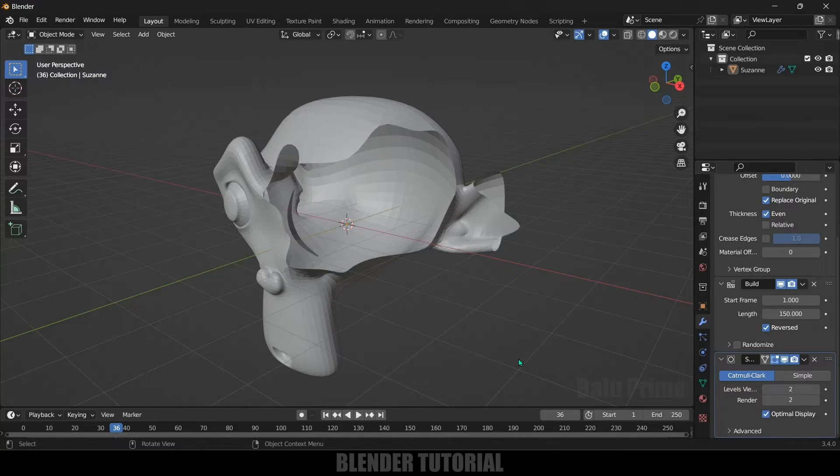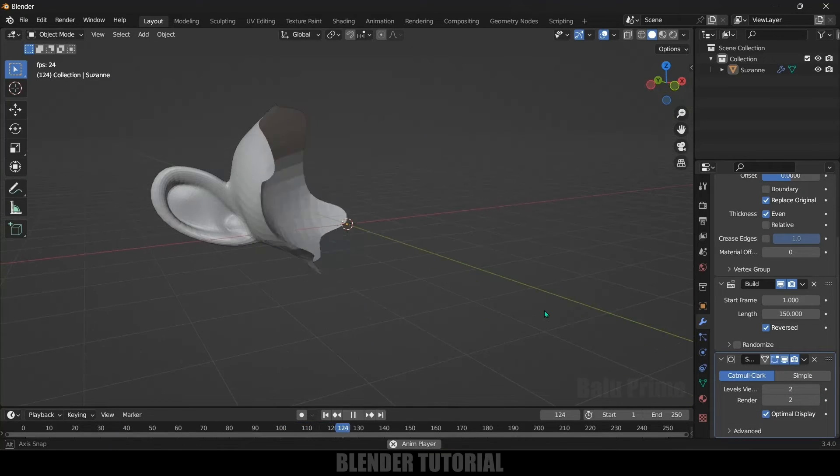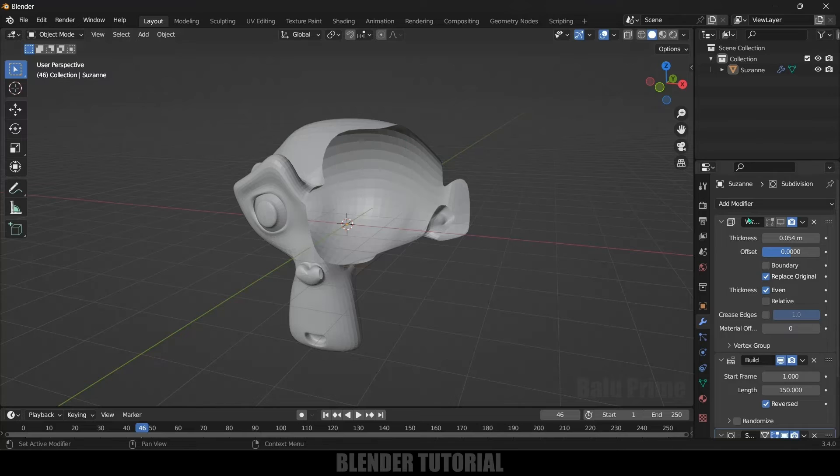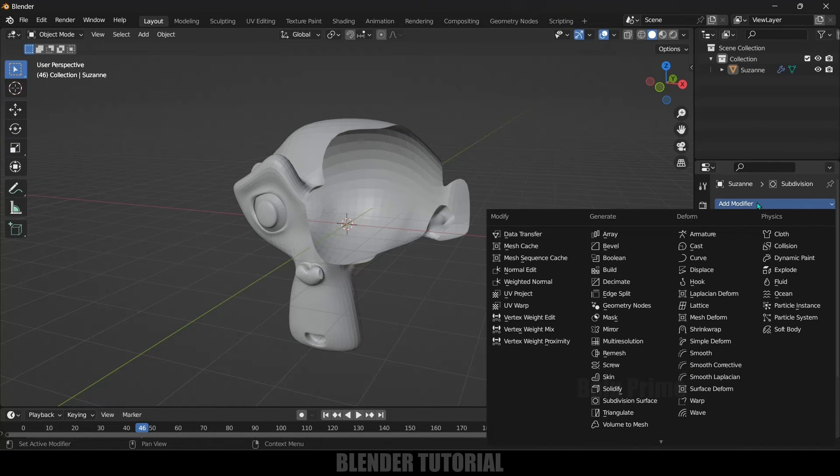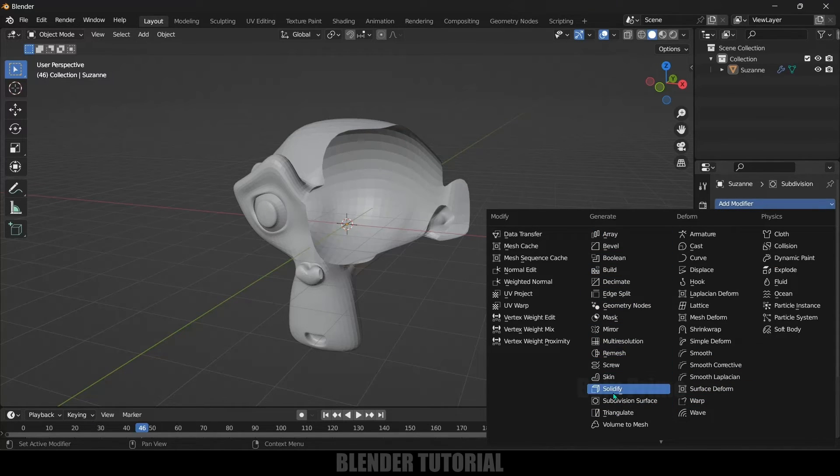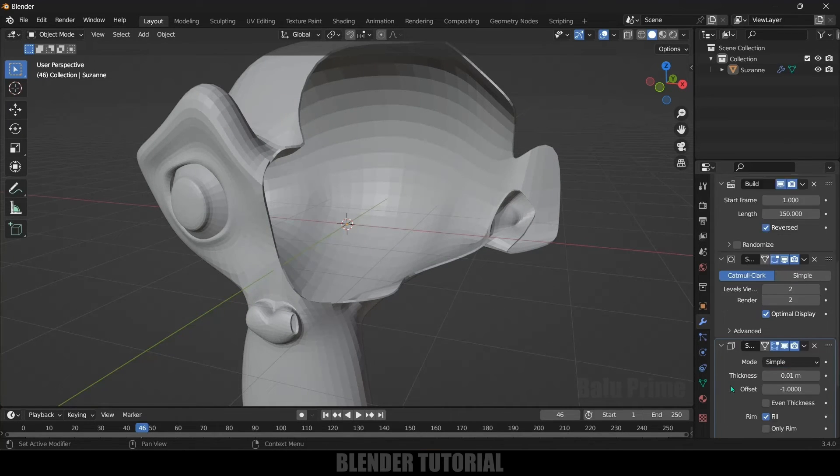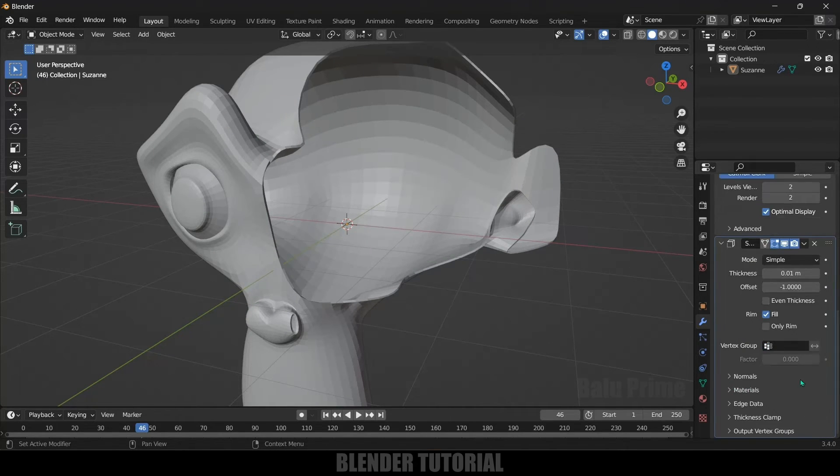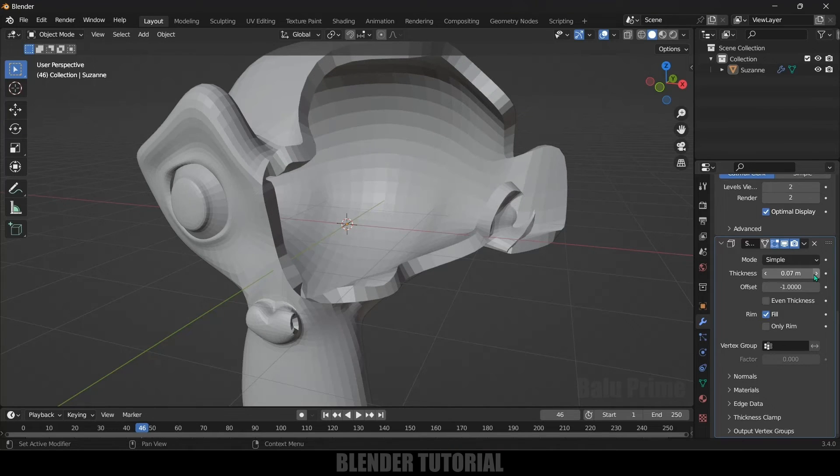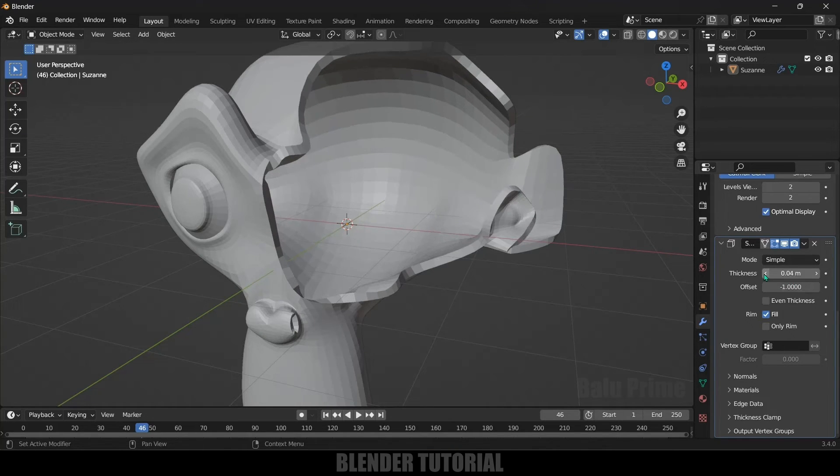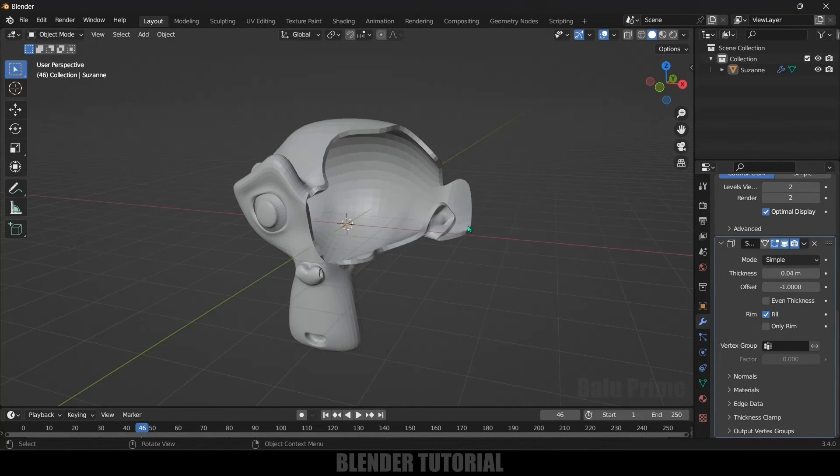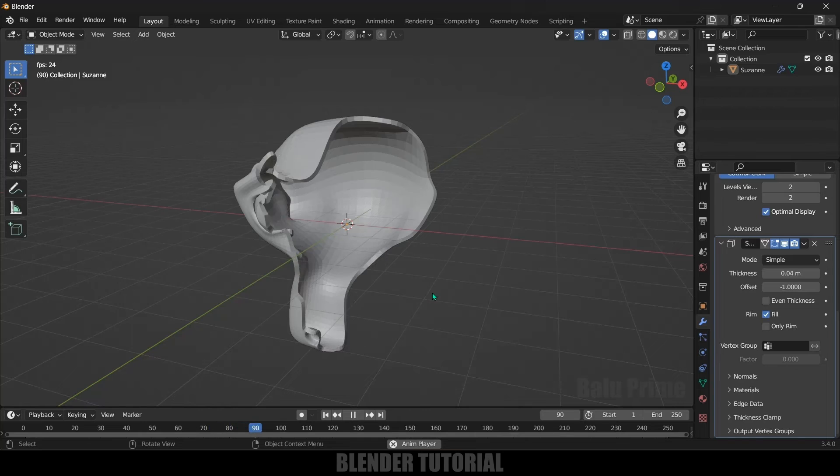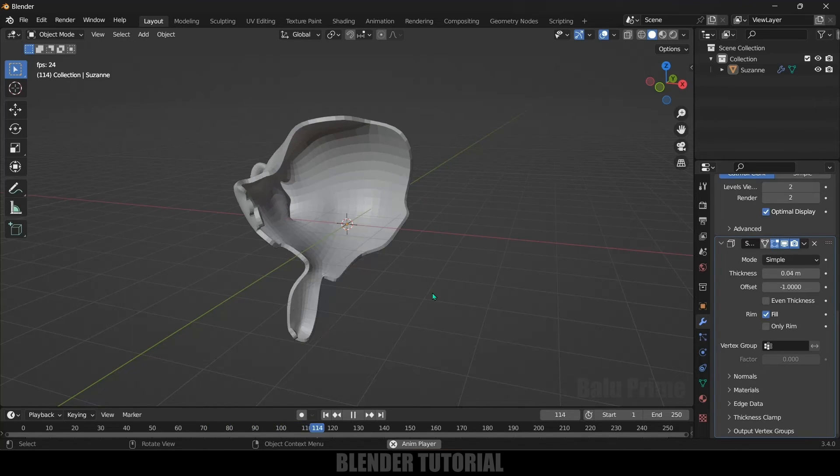And if you want to add some thickness for this object again go to this add modifier, add solidify modifier and increase the thickness. Scroll down and increase the thickness here like this. So we get some thickness here. So I think this much is fine. Now we got some different end of animation.